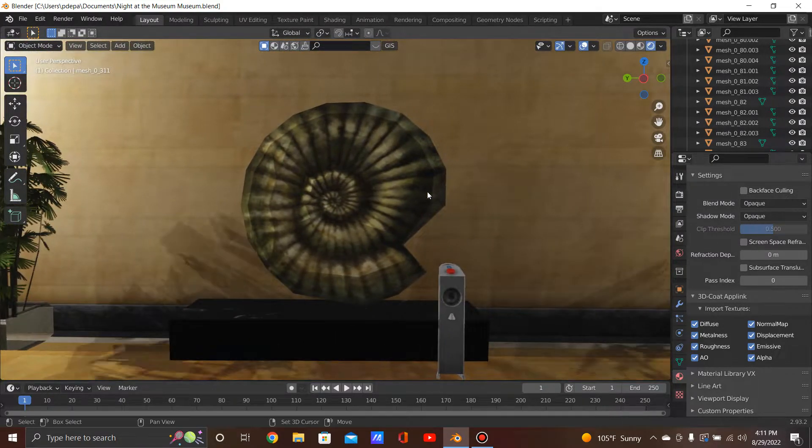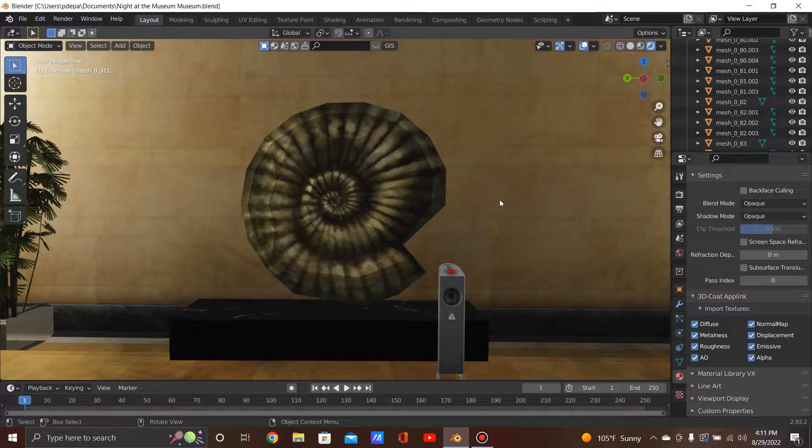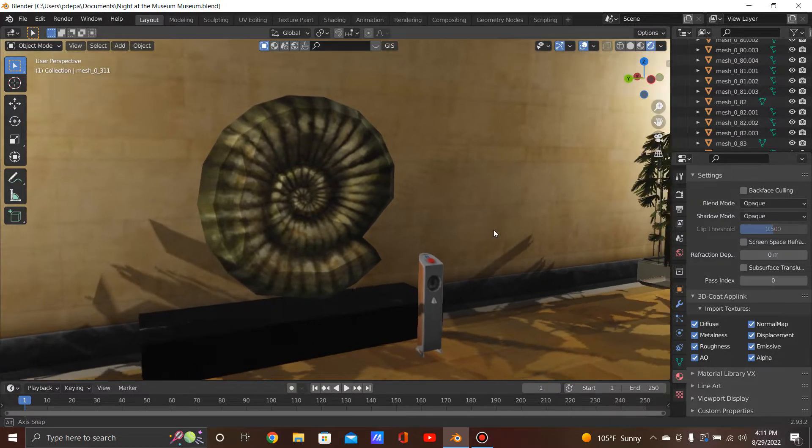Next we have the Nautilus shell. The Nautilus is a cephalopod, which translates to 'head-foot.' It is the same class of species as the octopus or the squid. However, the Nautilus is the only cephalopod with a shell. Nautiluses feed mostly on shrimp, crustaceans, and small fish, which they capture with their tentacles. You can find these shells sometimes at the seashore or in the ocean.